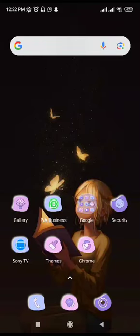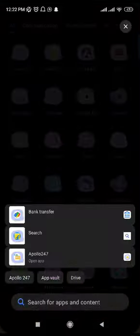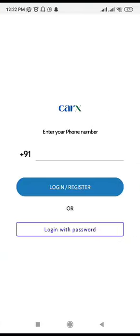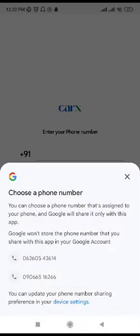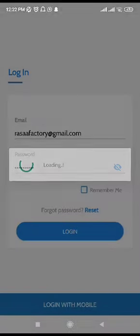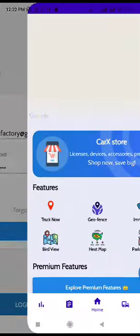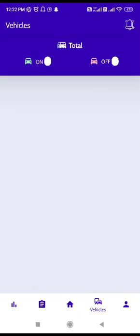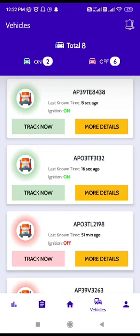Today we are going to see how the CarX application works. I'm clicking on the CarX app, then clicking on 'Login with Password'. There's a username and password field — I'm logging in. Here is the CarX homepage, and I'm clicking on 'Track Now'.